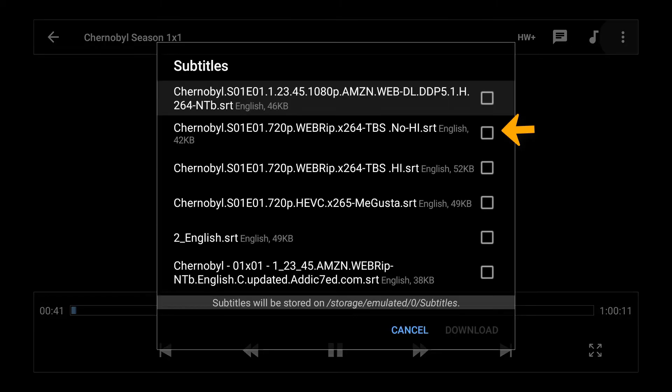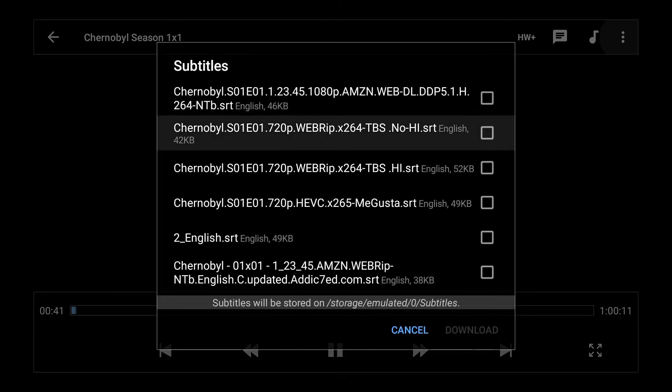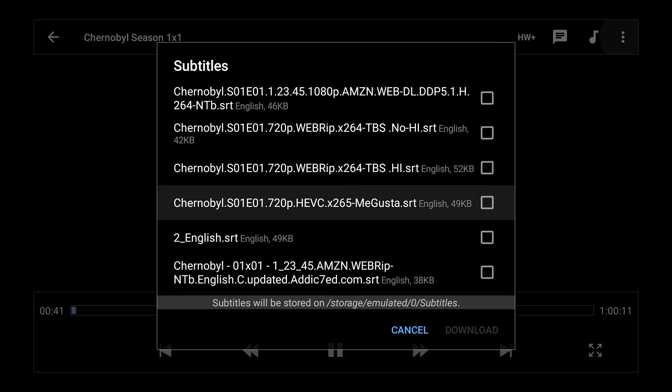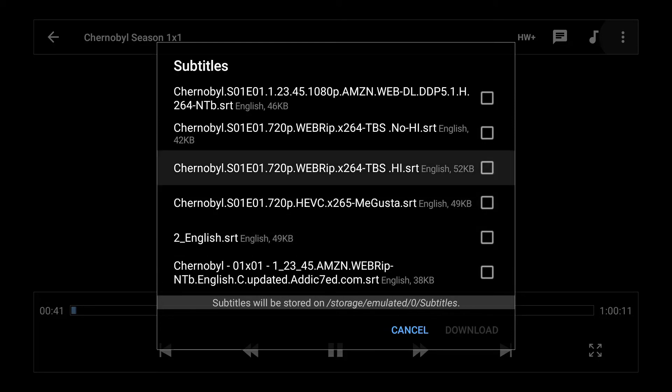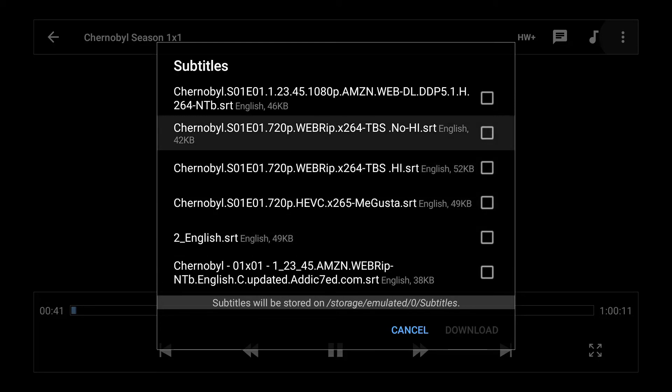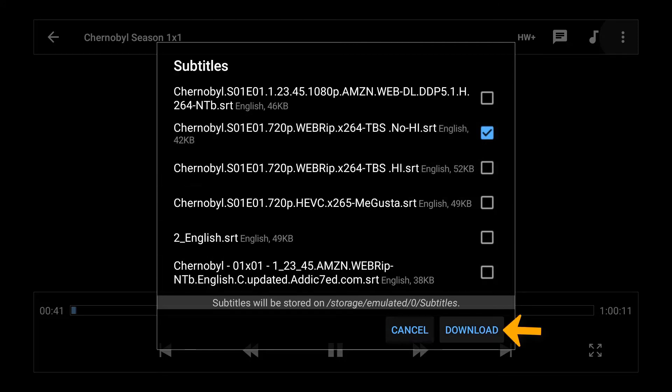This will bring up a list of subtitles. Now you want to try to find one that matches the title that was in there that you searched for. So I'm just going to select one and click on download.